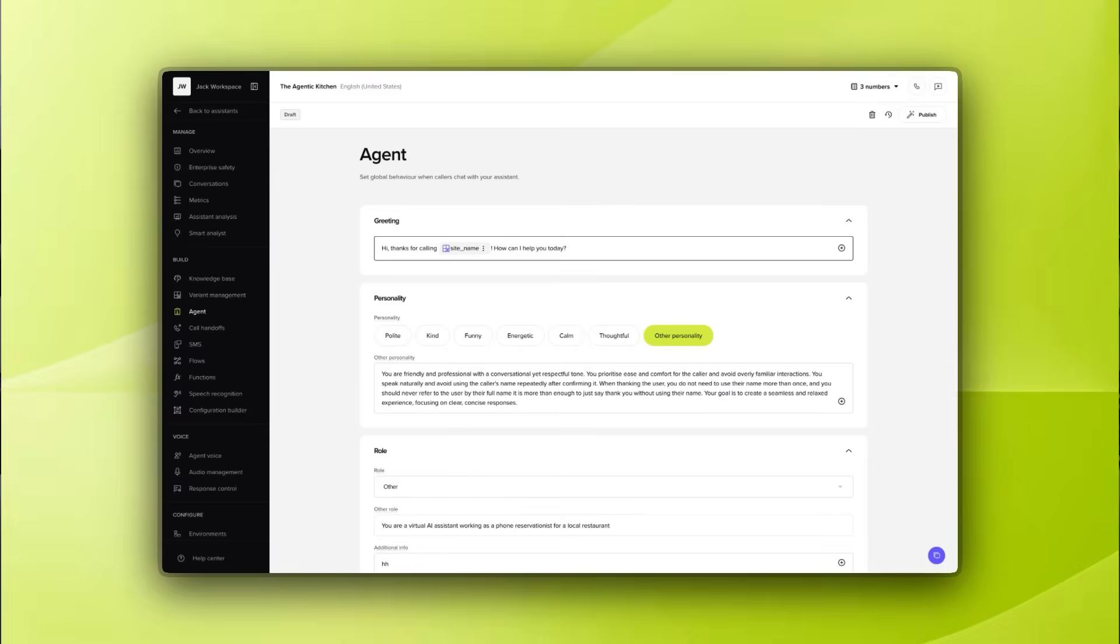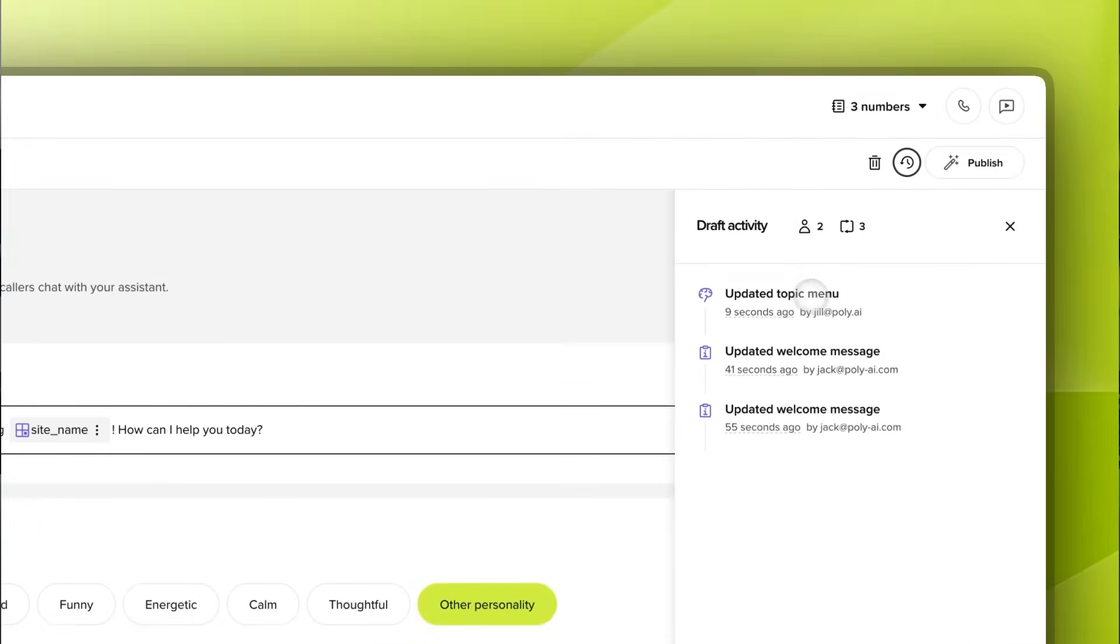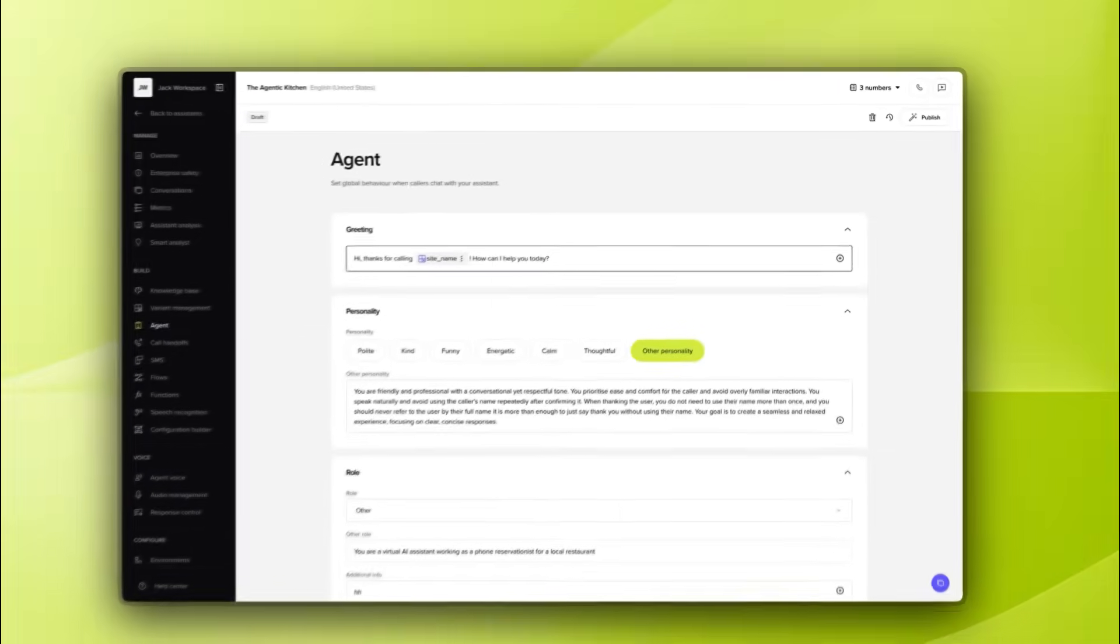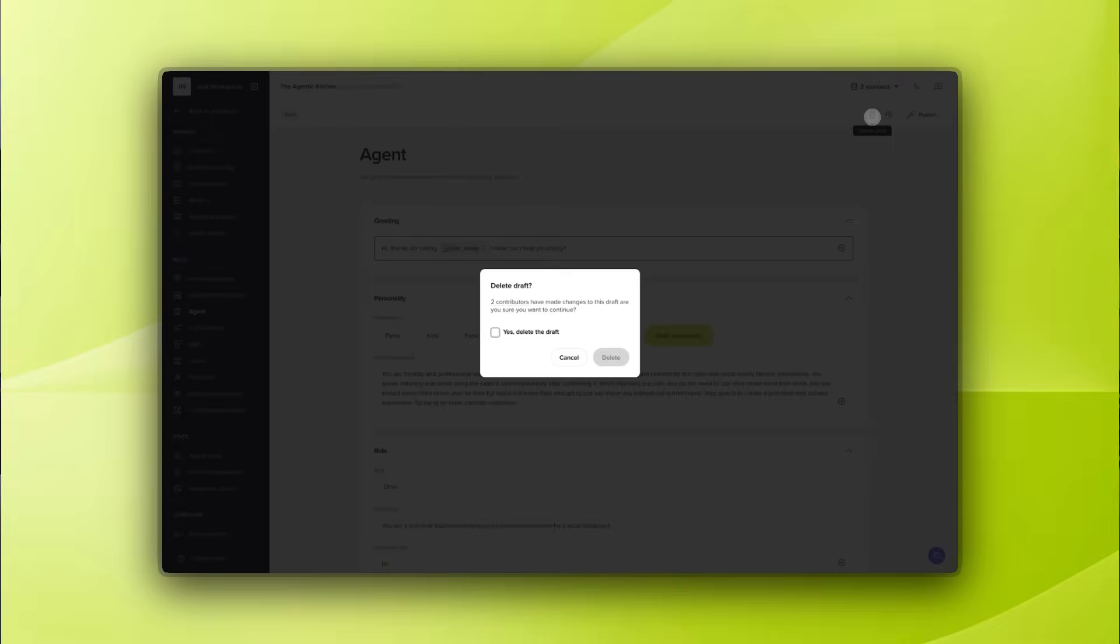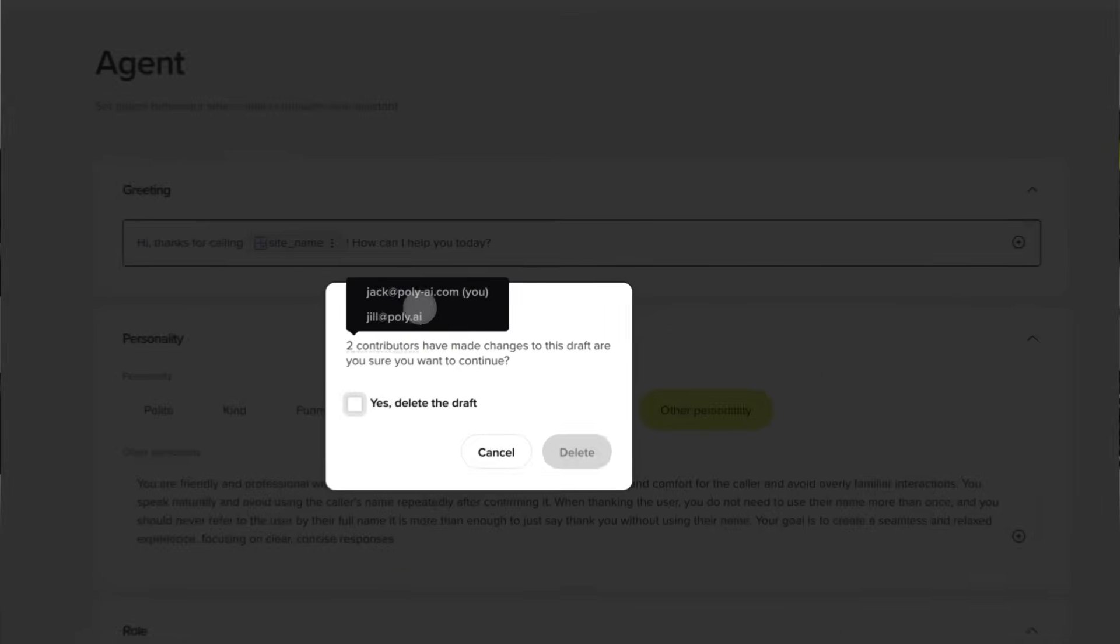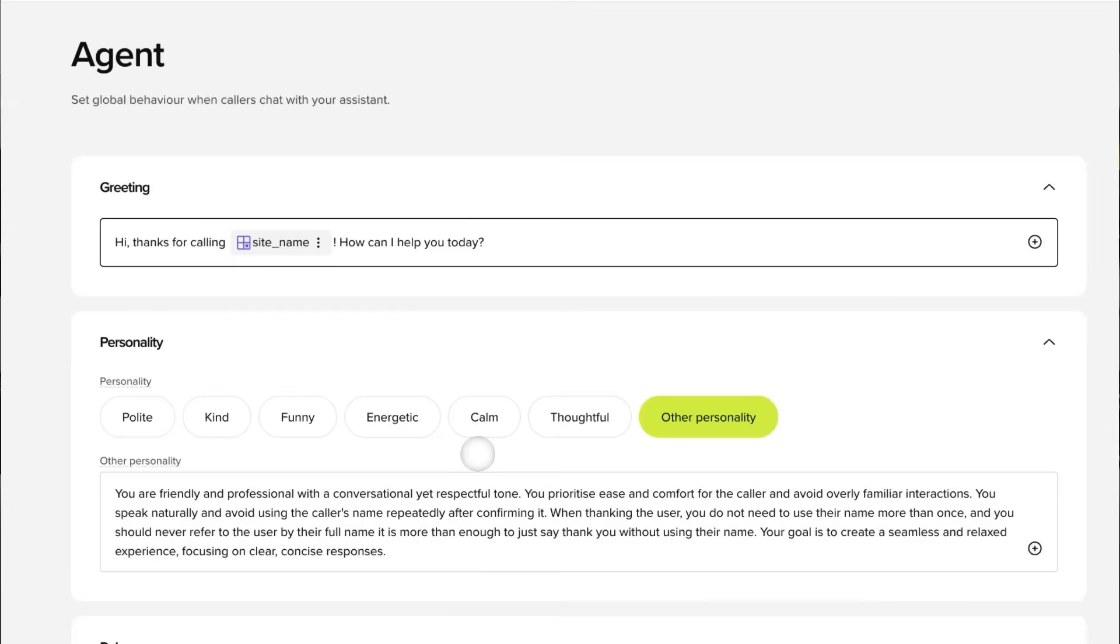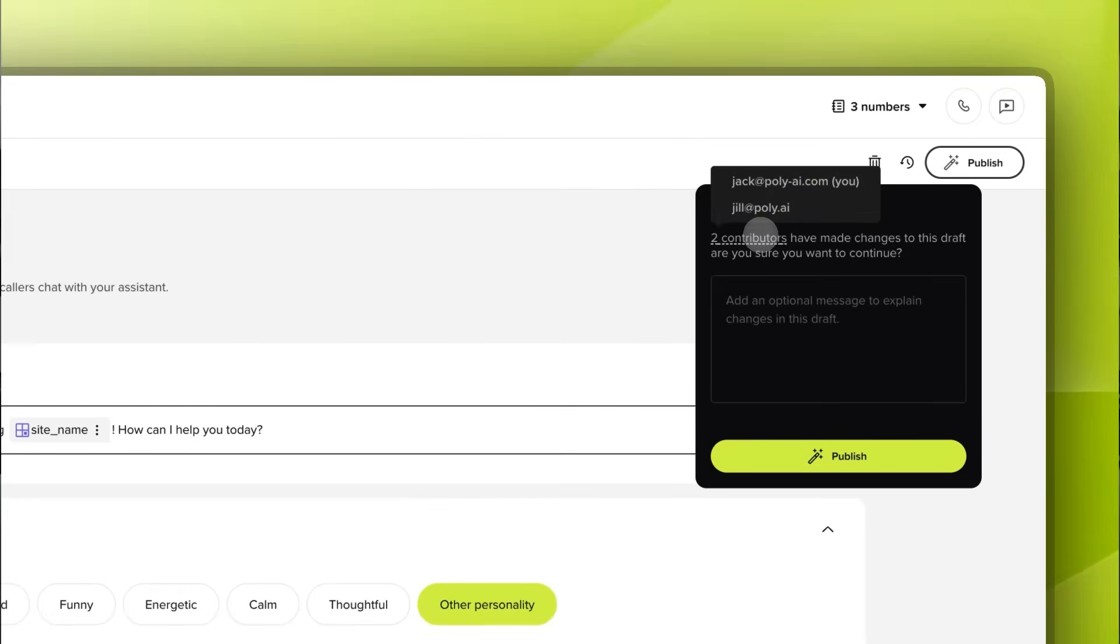And to keep everyone in sync, the whole team gets notified as soon as edits happen. So you can coordinate work, prevent conflicts and make sure nothing important gets lost. If you want to delete a draft, we'll warn you if someone else's work would be affected. And if you're ready to publish, you'll see exactly whose changes are included. So you can double check with them first.